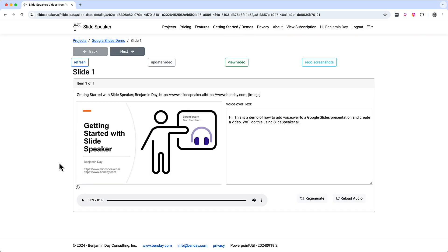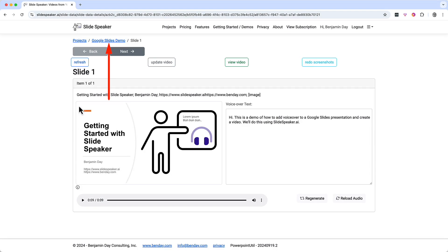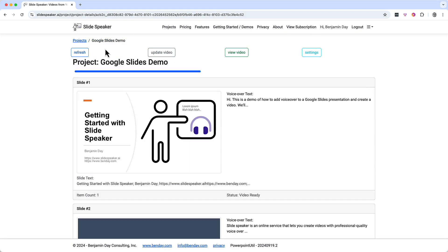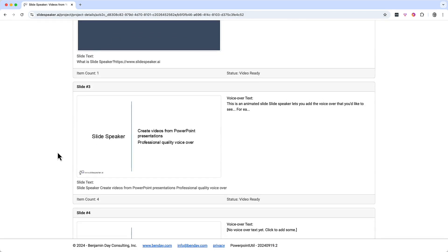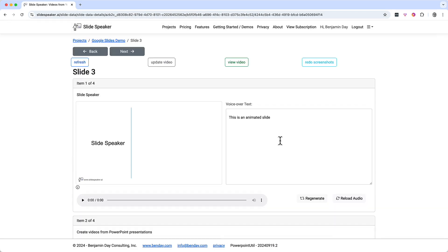Let's go take a look at a more complex slide — slide number three. You can get there either by clicking the next button, or by going back to the project's slide list. To get back to the slide list, just click on the project name in the menu bar up here. I'll click on that link and it'll take us back to the slide list. Let's scroll down and click on slide number three to bring up the details.